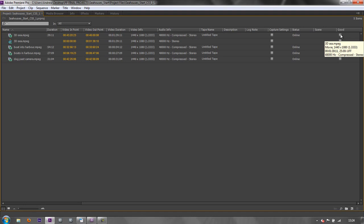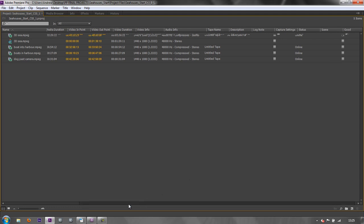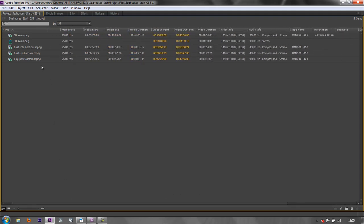And you can actually add information into here. So for instance, I could say this is a good setting. So I could click that and choose good. If I wanted to add a description, I can type in description and I can put 3D wave past camera at whatever time it was. And that's now a searchable item. So you can add bits and pieces. You can add log notes and what have you. So there is lots of metadata associated with each of these clips.